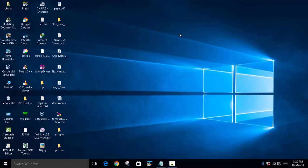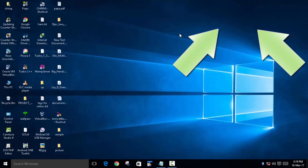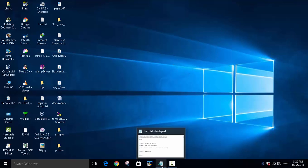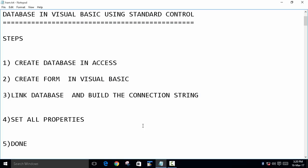In the previous video we learned how to create a form and link it with Microsoft Access, but we wrote a few lines of coding. Today we will learn how to do it without coding. If you haven't checked out the previous video, go check it out — I'll link it in the description or there will be a card in the top right corner. This is called using standard controls.